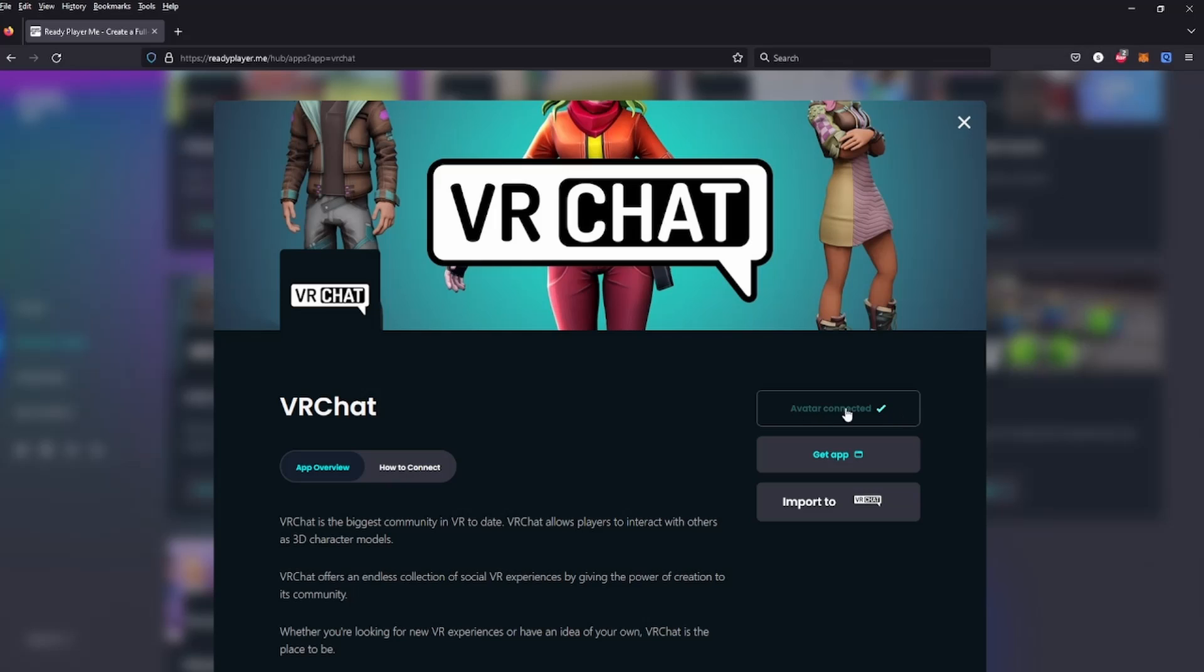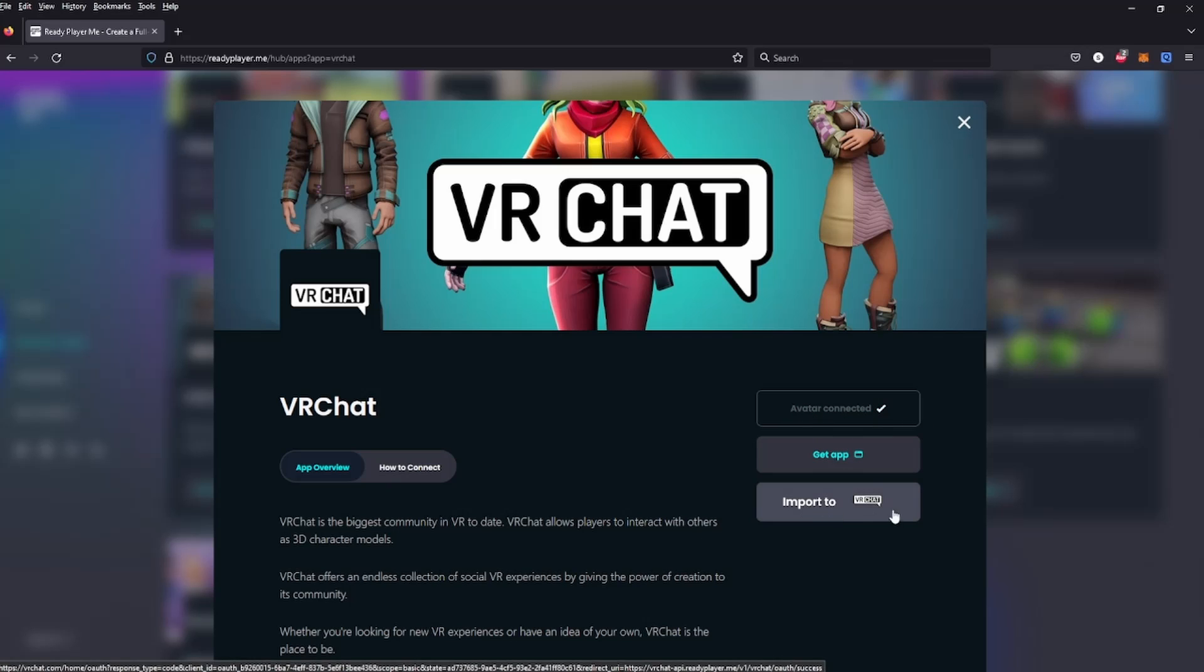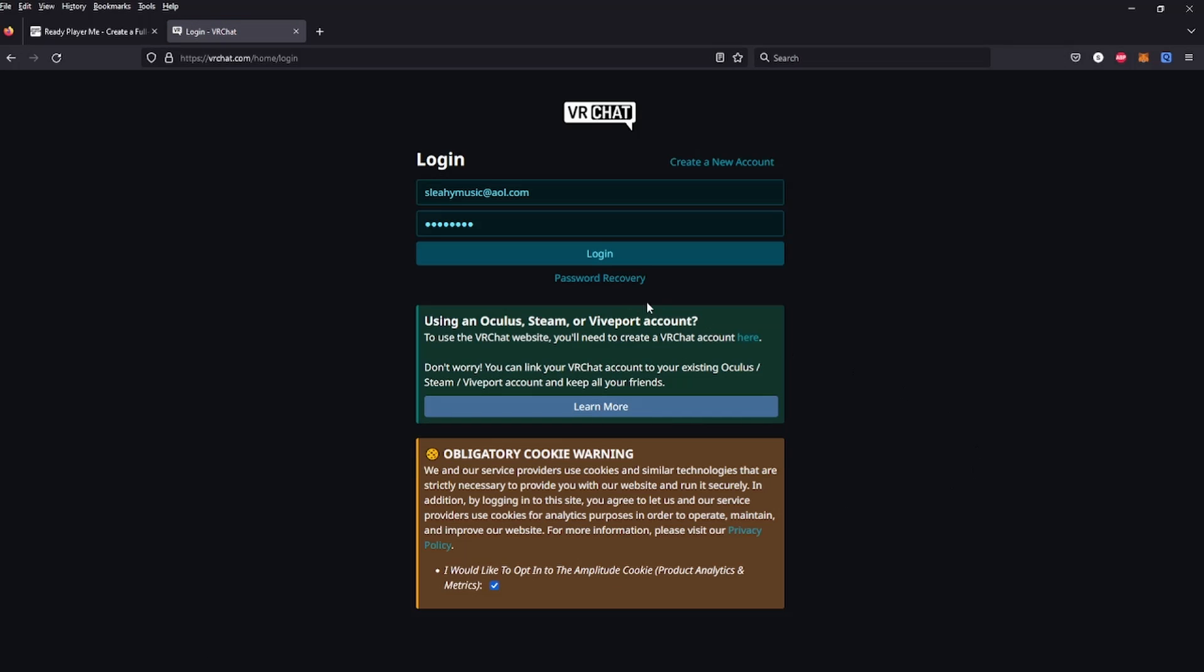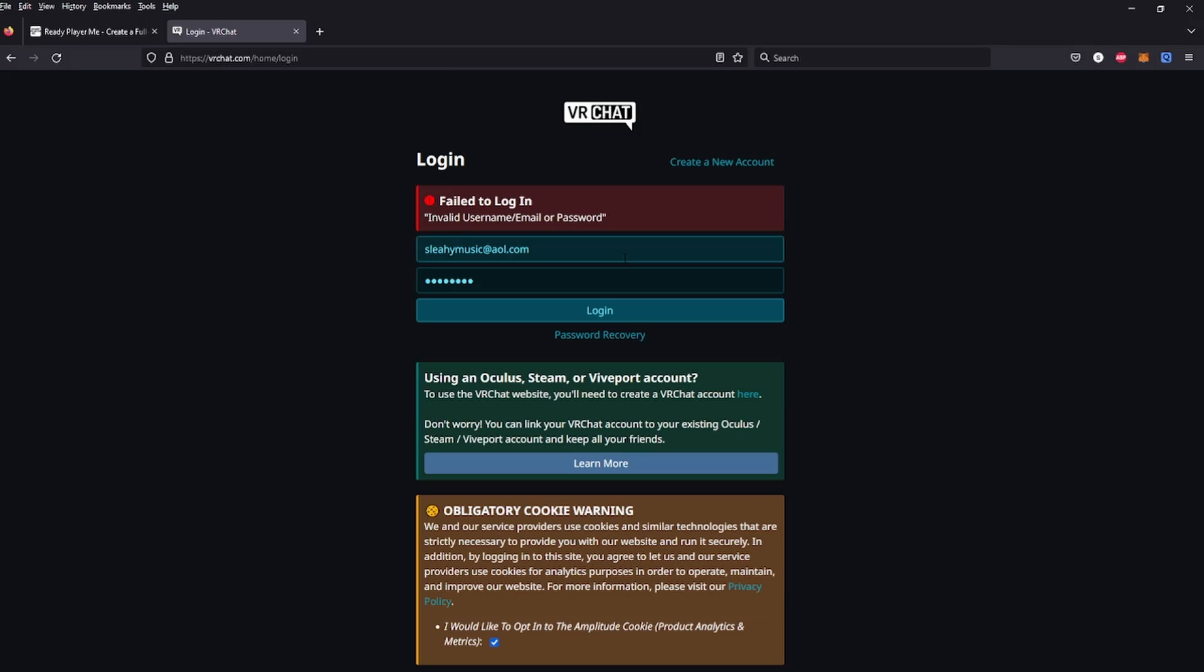Once you press this button - I've already connected my avatars - so it'll ask you to log in with your VRChat credentials. You put that information in and it'll say avatar connected. Then you import to VRChat, click that button, log in.